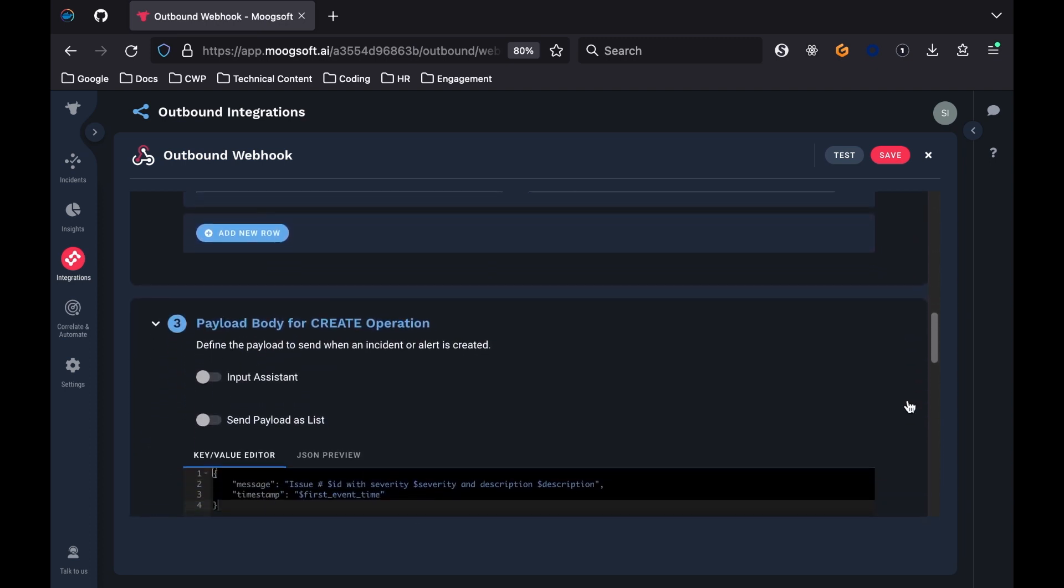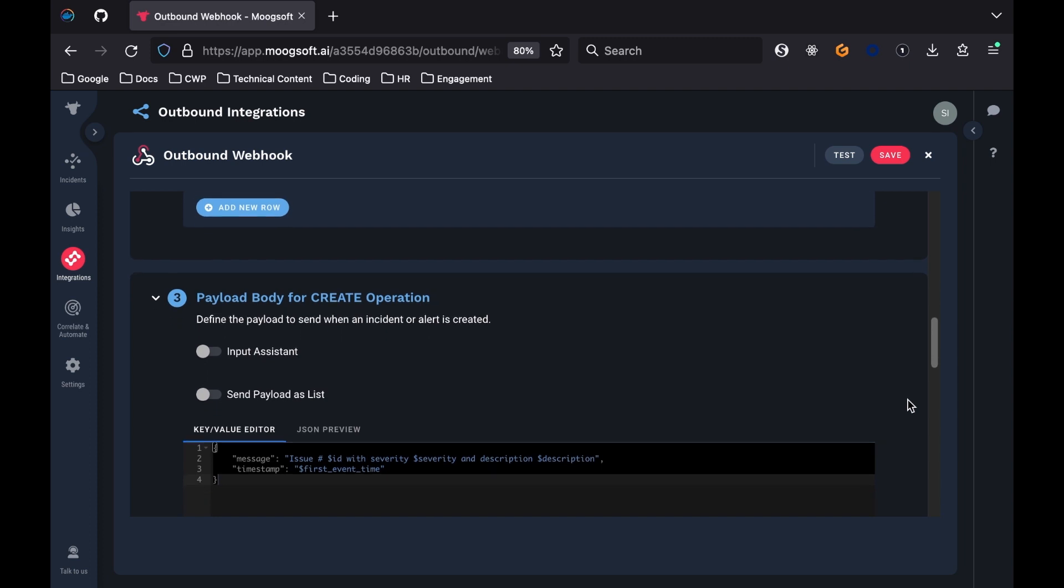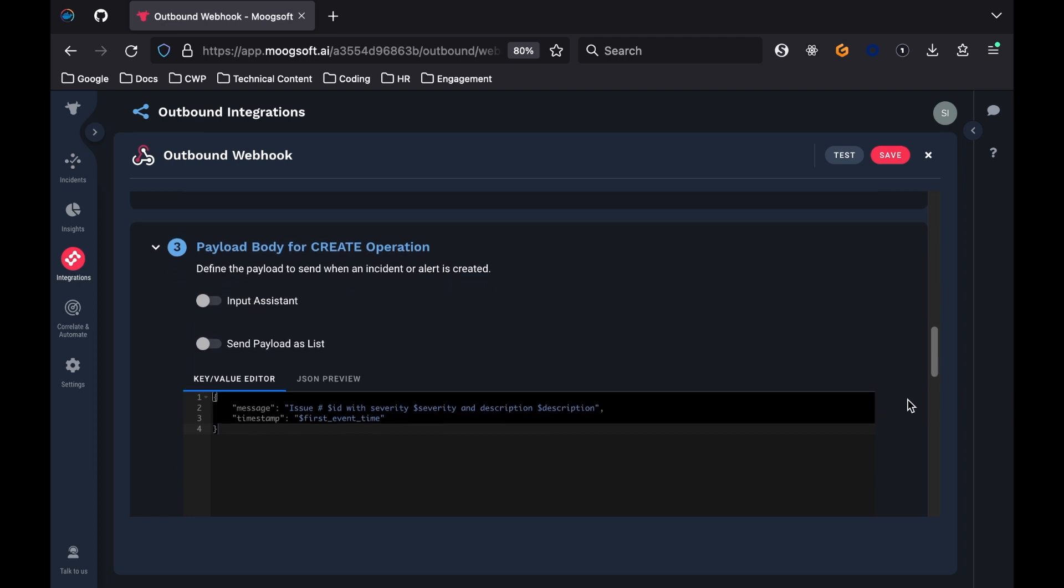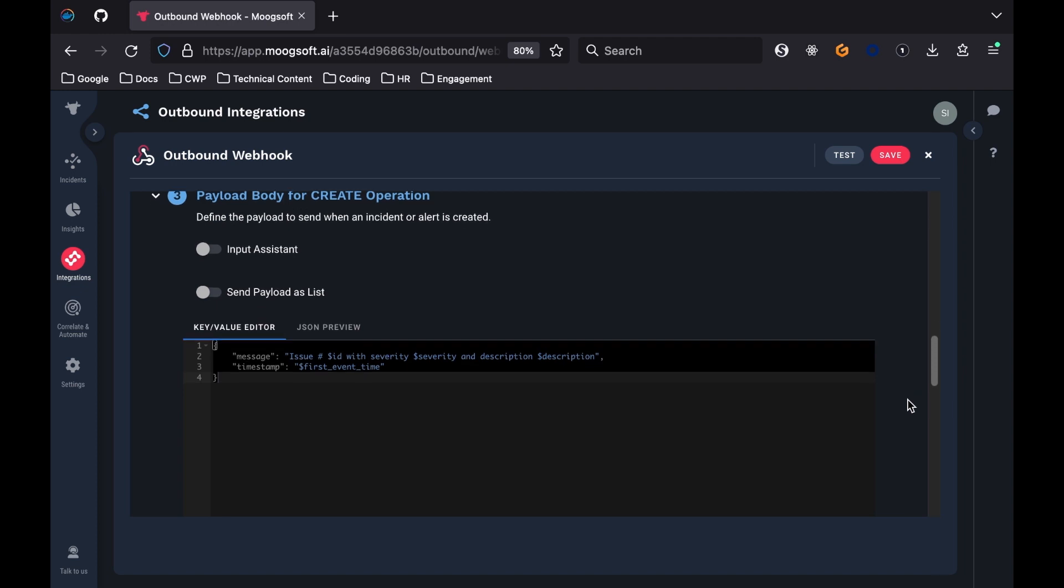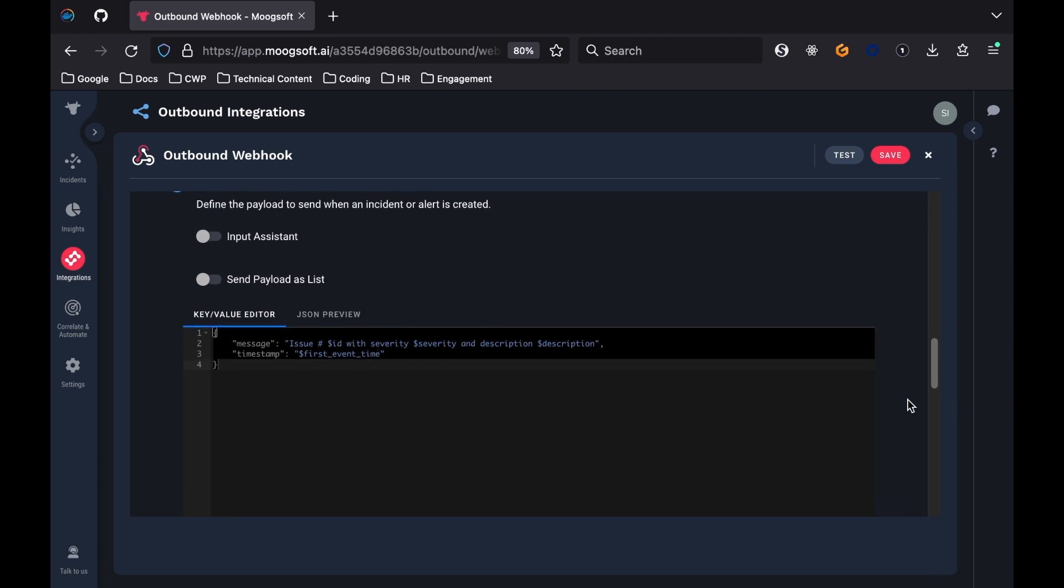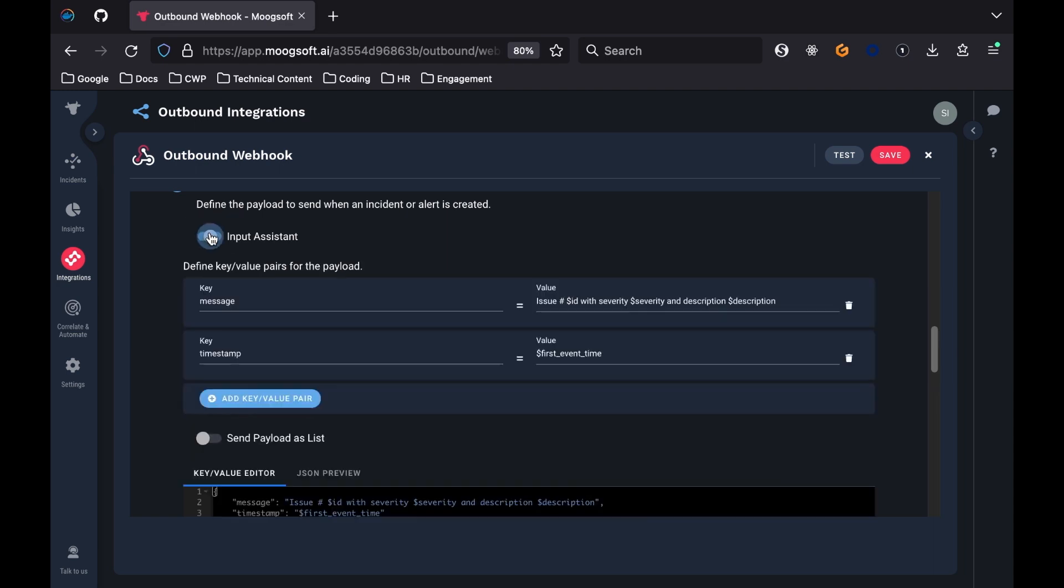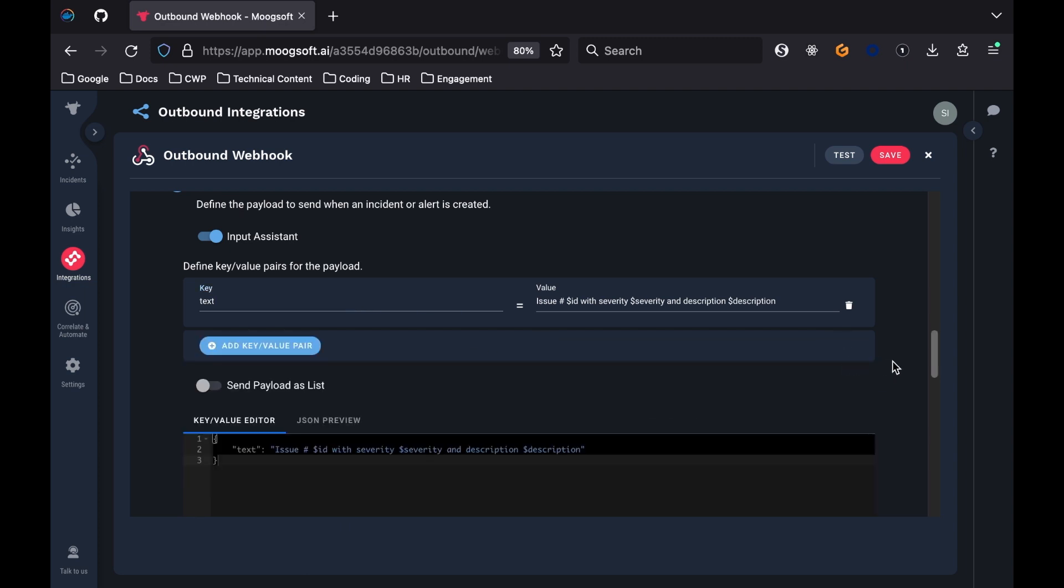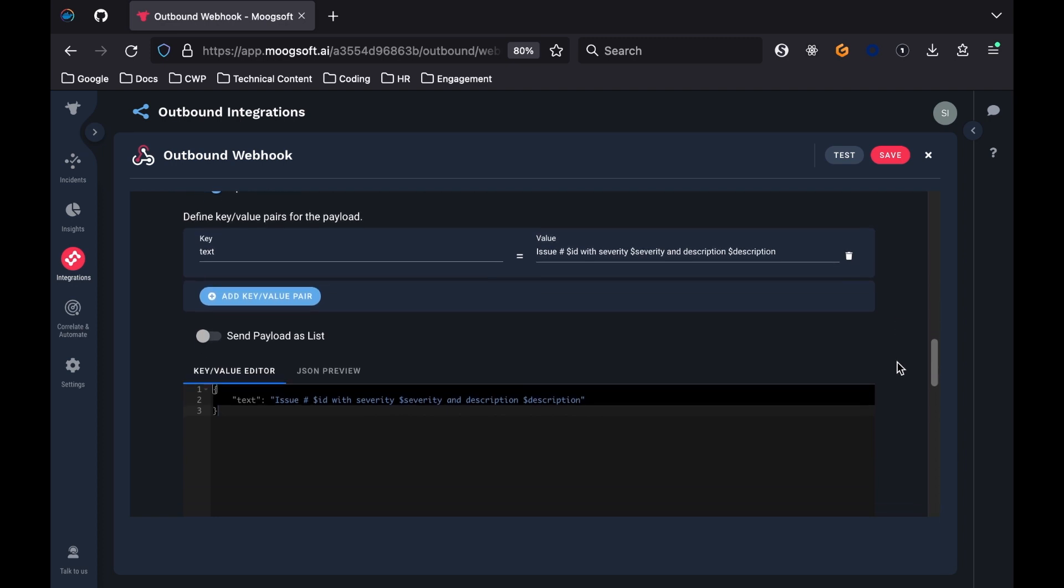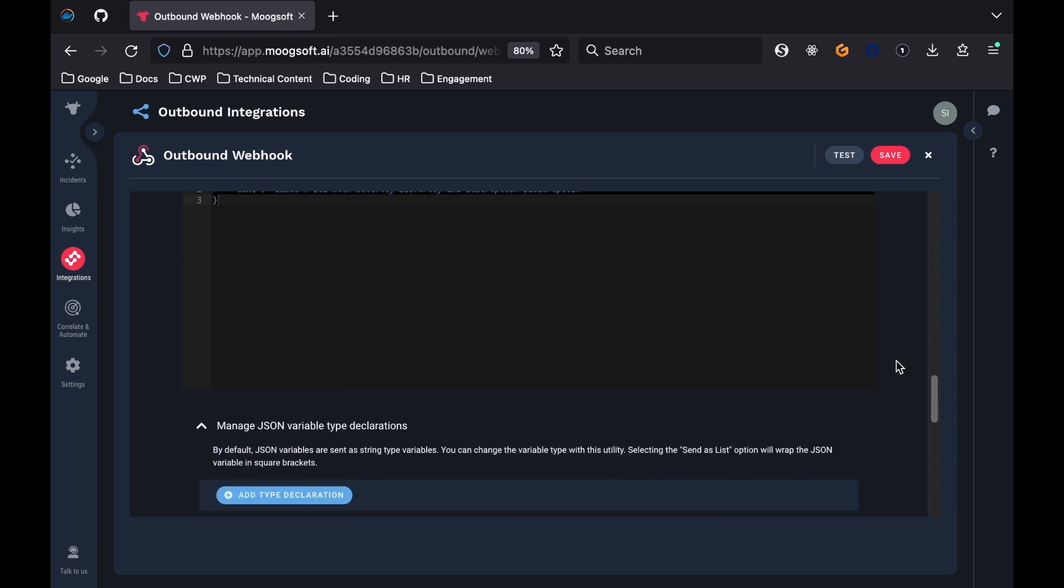The third section is called Payload Body for Create Operation. This is where you define the payload to send when an incident or an alert is created, as in, what kind of information from the alert or the incident do you want to send, and in what format. This is the basis of the messages that will get sent in Mattermost. You can use the input assistant to help define the key value pairs in the payload, or directly change what you want in the key value editor. The payload is in the form of a JSON object. For now, keep the default payload, except change the message key to be text instead, and remove the timestamp key value pair. For a full list of accepted parameters for Mattermost, check out the incoming webhook developer documentation page. The payload also doesn't need to be sent as a list, so this option can remain off.